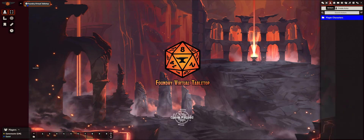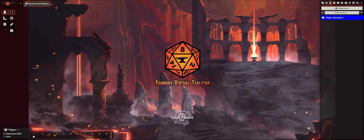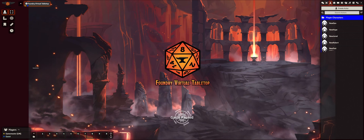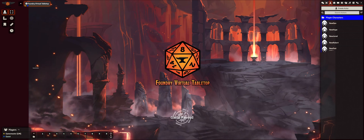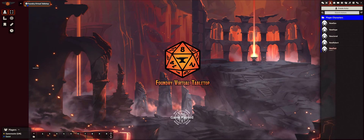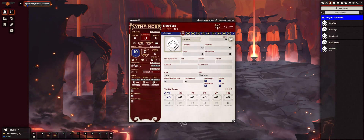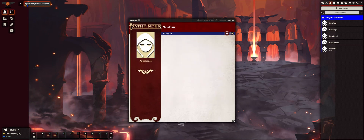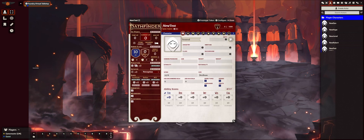Since we are here for character creation, you are going to go to Actors. You will see a folder that says Player Characters, and if you open it up you will see the characters listed. I'm going to click on New Test — that's the one I'm using for this guest account. You will click on the new one with your name. Notice if I click on New Dan, I don't get any information in here, so the only one you're going to be able to make changes to is the one I have linked to you.